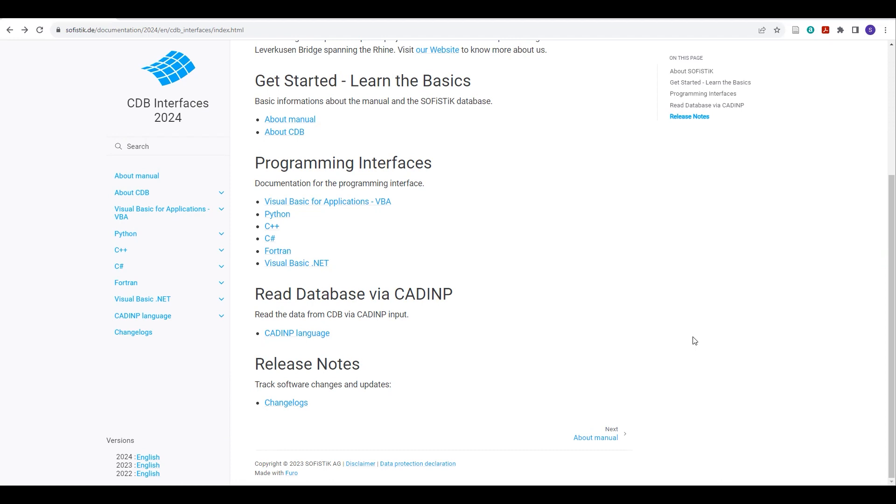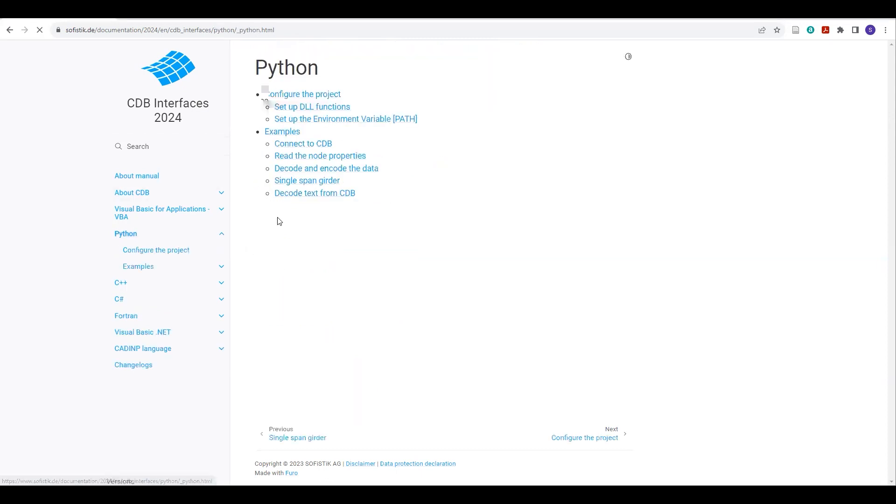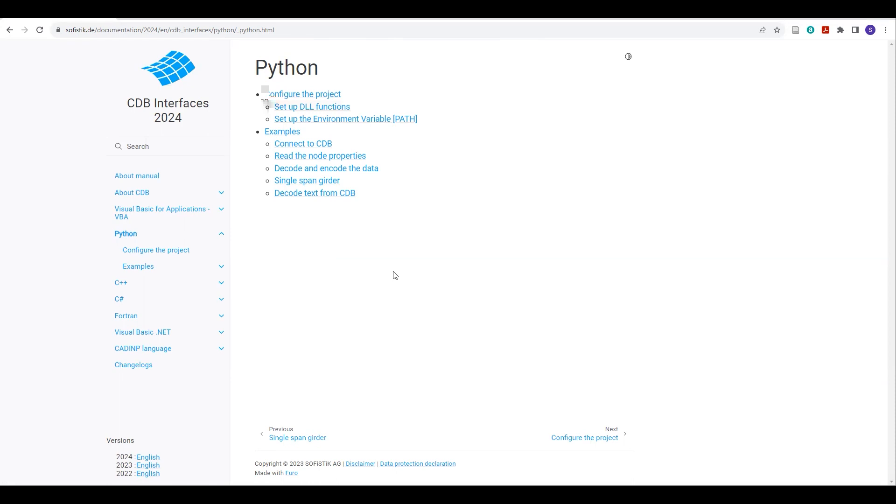It could be your analysis information or your model information. So on this page, it's the help documentation from Sophistic 2024. If you go to this Python link, then you will find this information: how to configure the project, how to set up the DLL function, how to set up the environmental variable path, which is very necessary to access the CDB file.